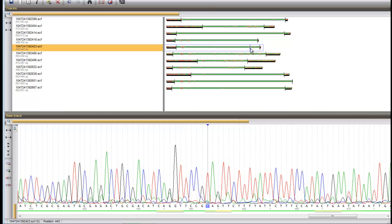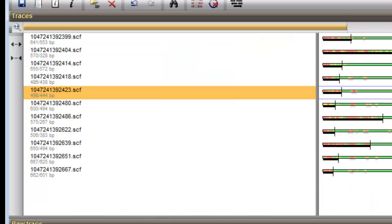These active or inactive regions can as well be added manually. Select a nucleotide or a range of nucleotides and press the button to activate or inactivate that nucleotide or region.